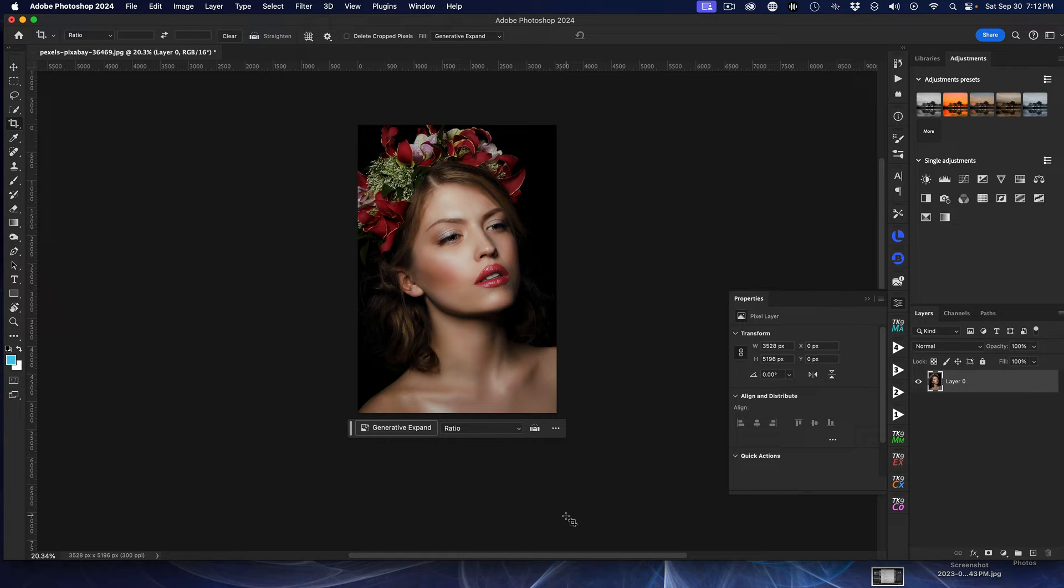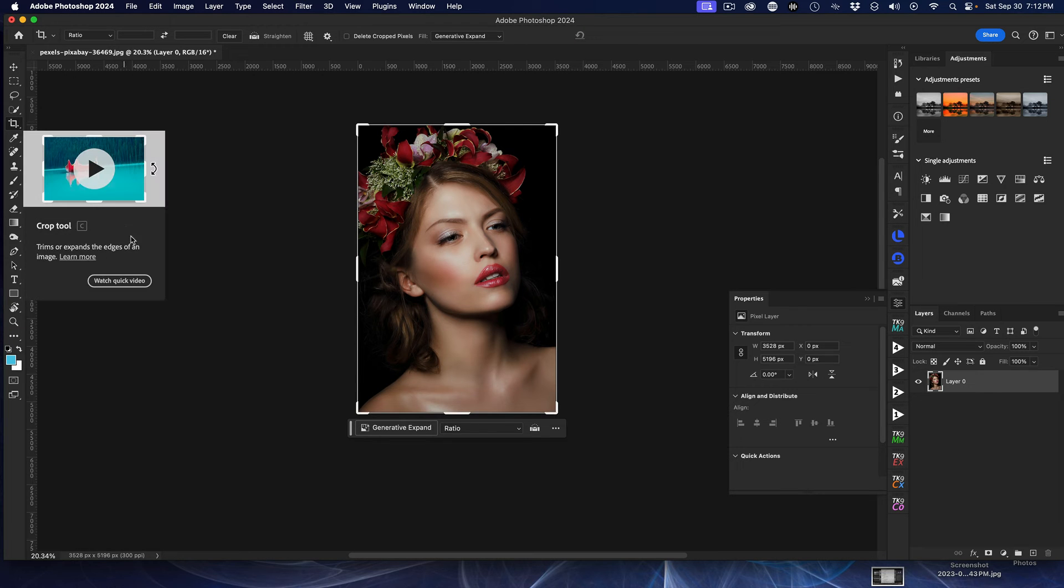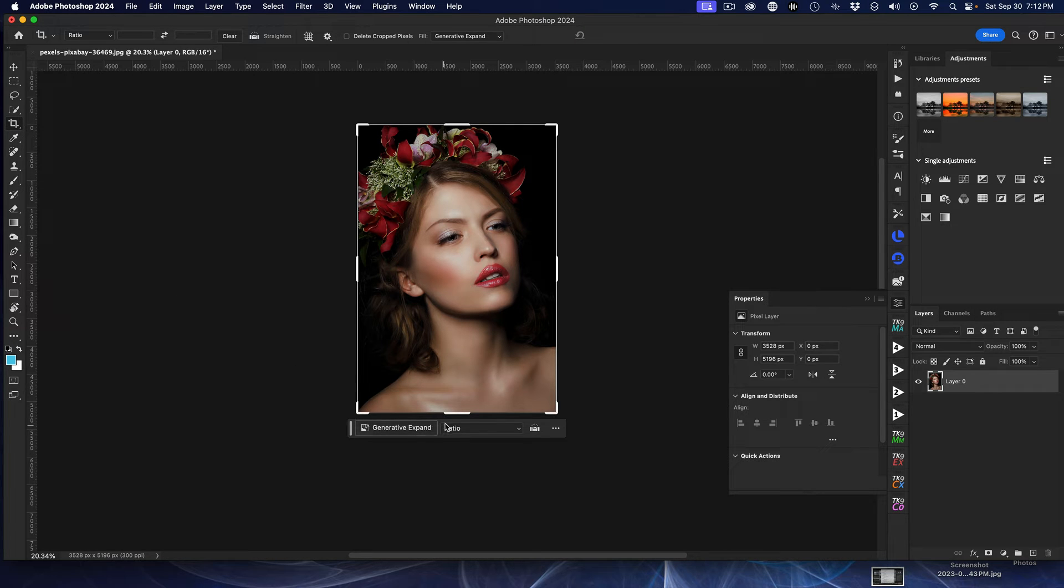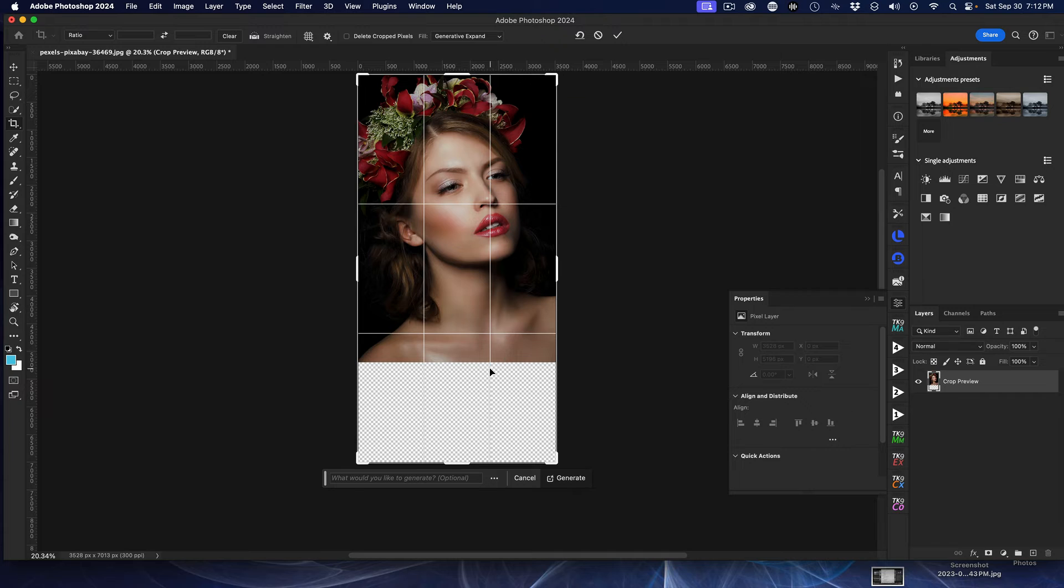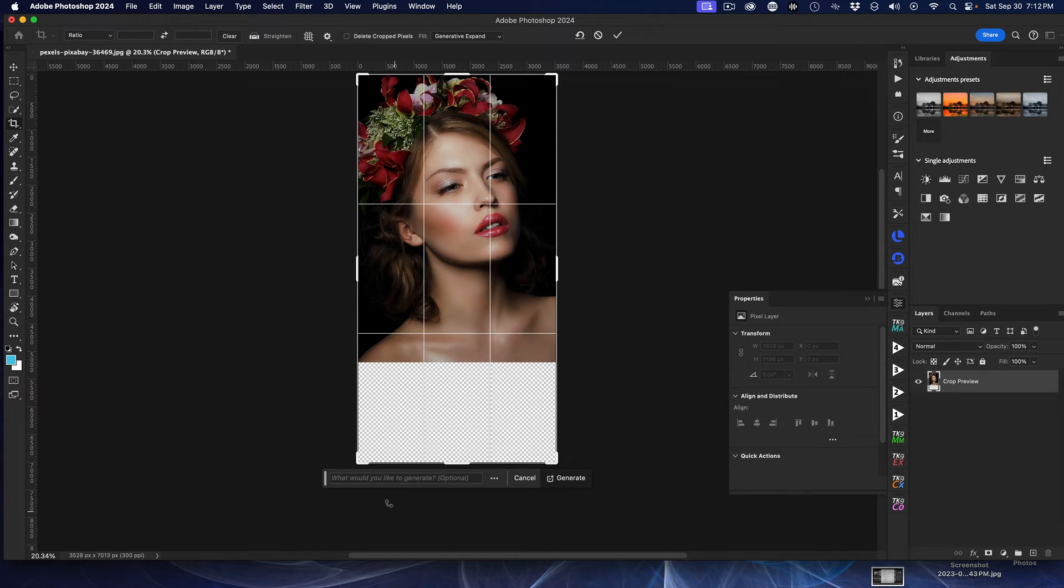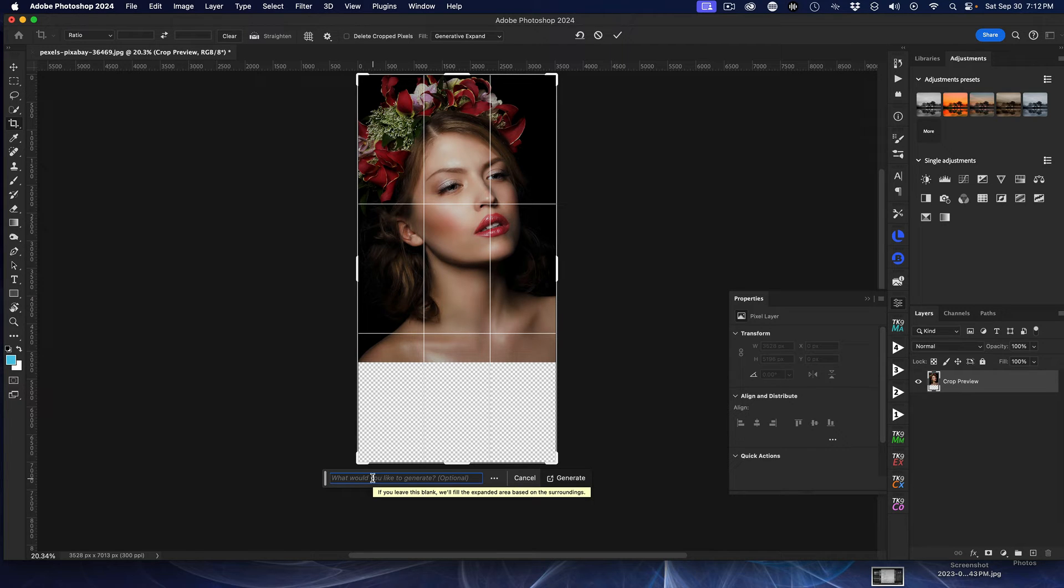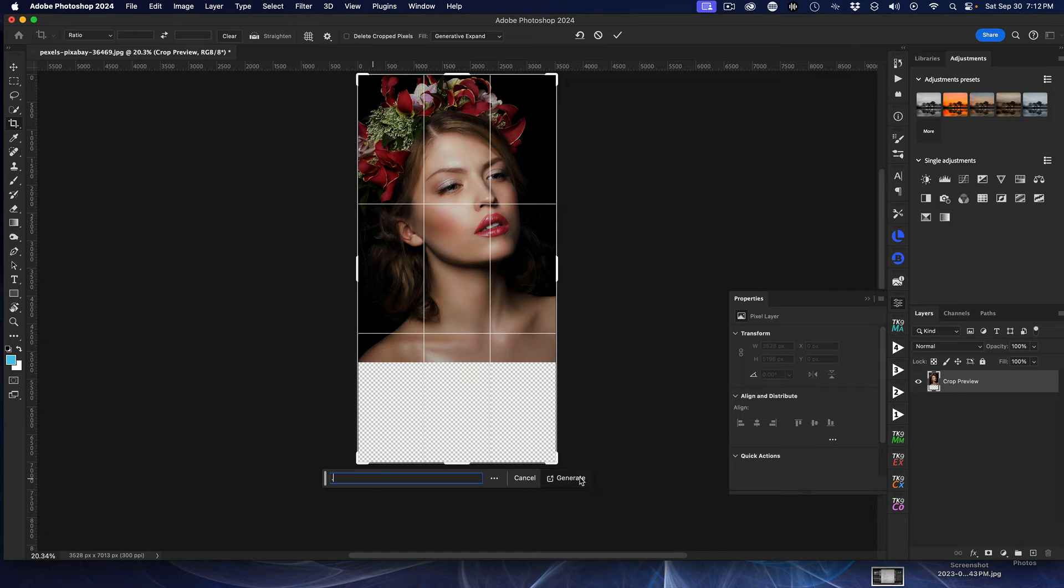So again, we're going to hit the crop tool, and I'm going to do the exact same thing. Expand the picture. I'm going to be on Generative Expand. And this time in the Generative box, I'm going to put a period. Put a period. And now hit Generate.